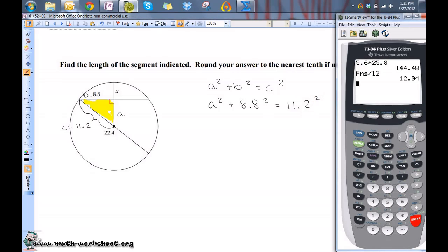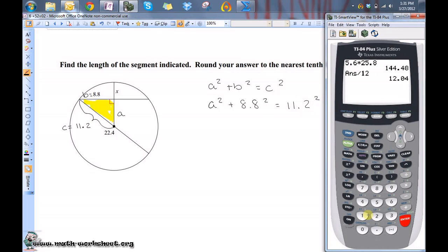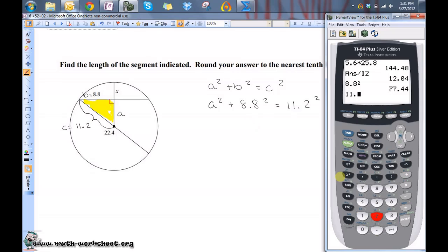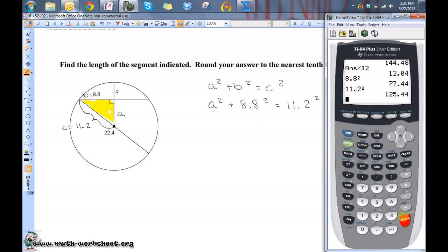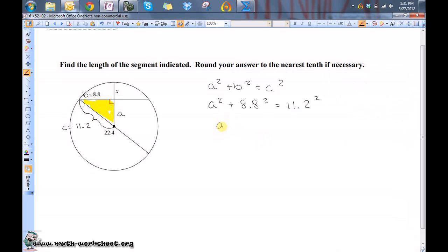Let's pull out the calculator for this one. 8.8 squared is 77.44, and 11.2 squared is 125.44. So, A squared plus 77.44 equals 125.44. We need to solve for A squared, so we just subtract 77.44 from both sides.